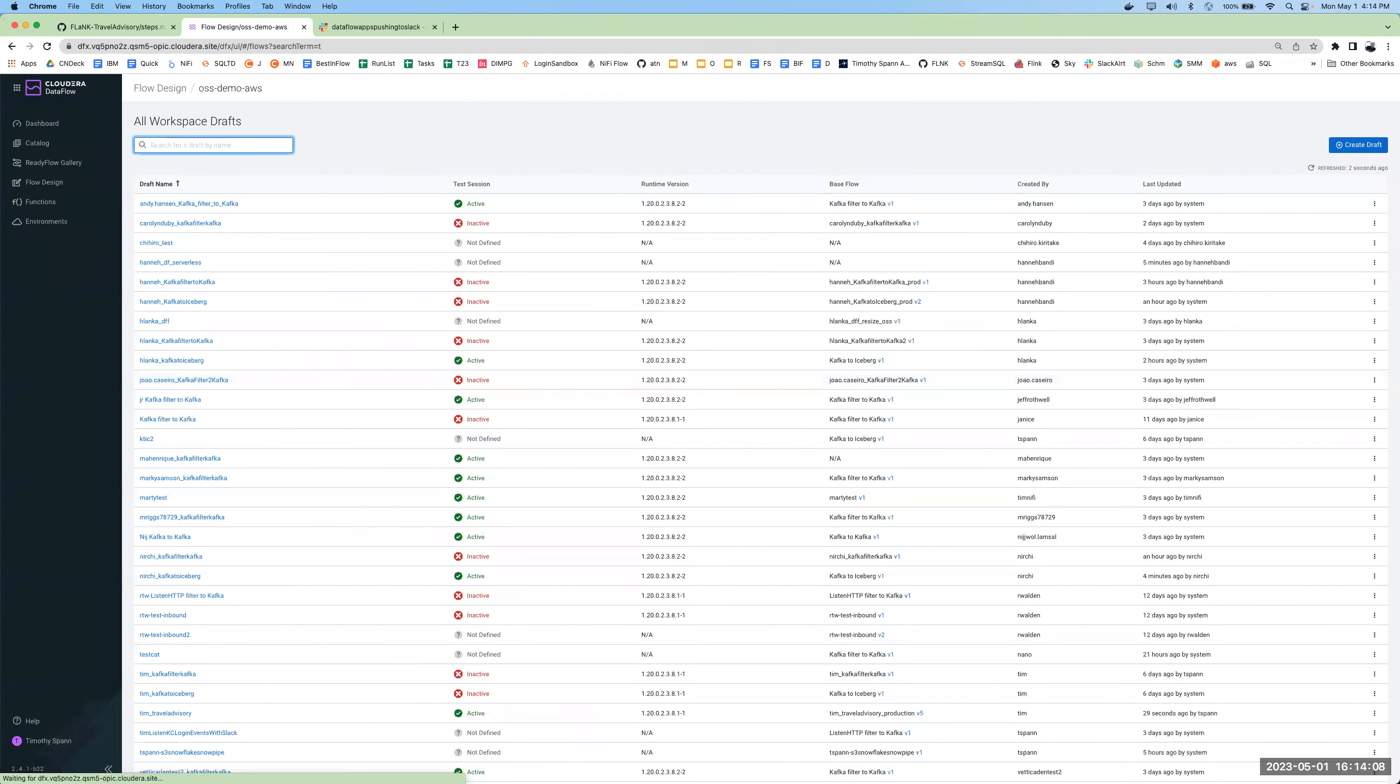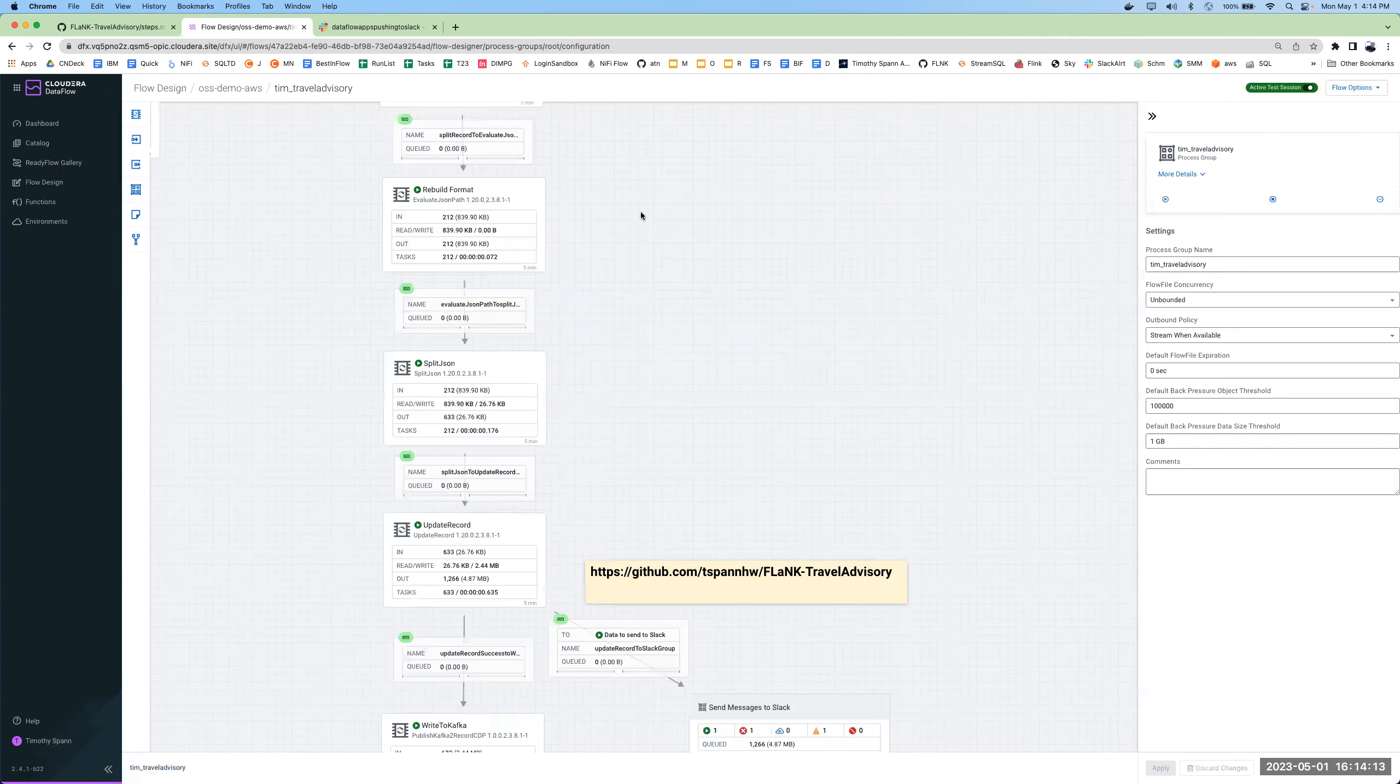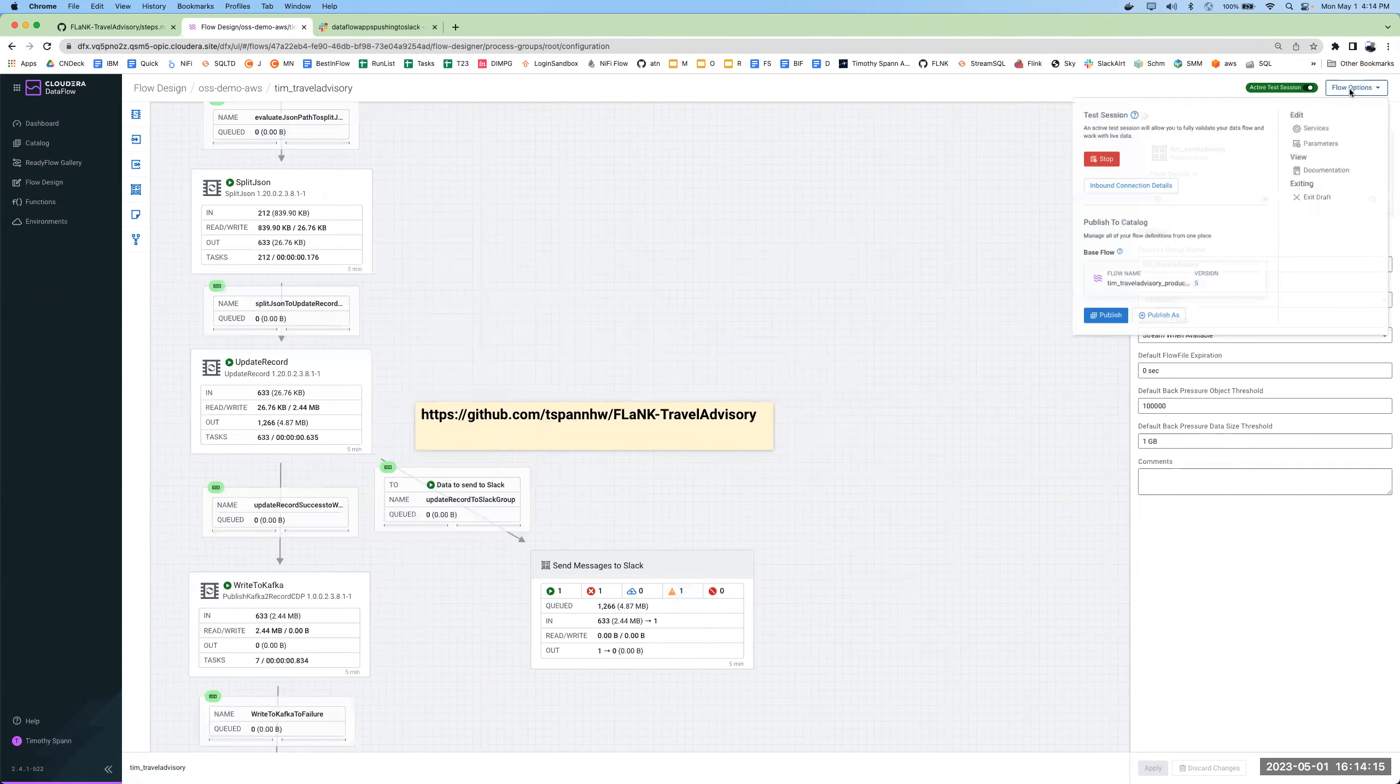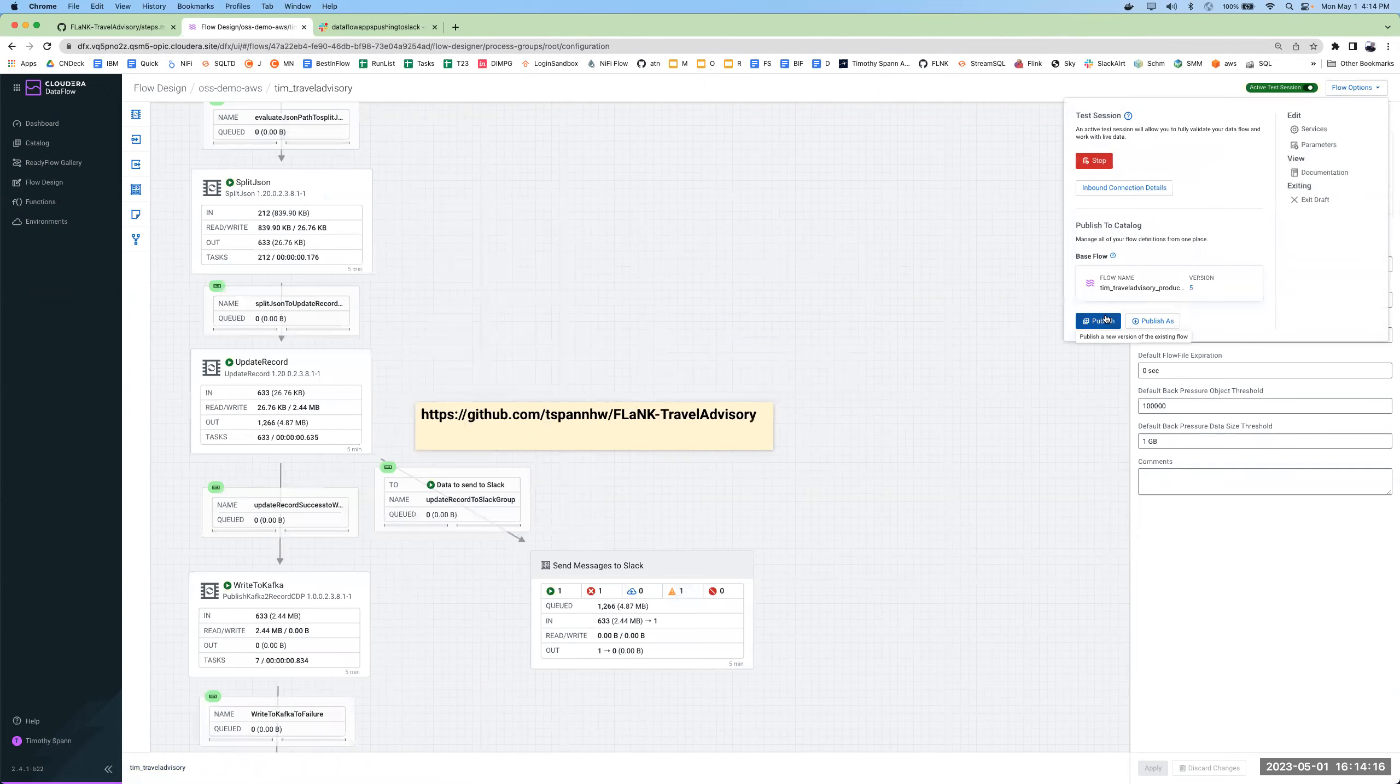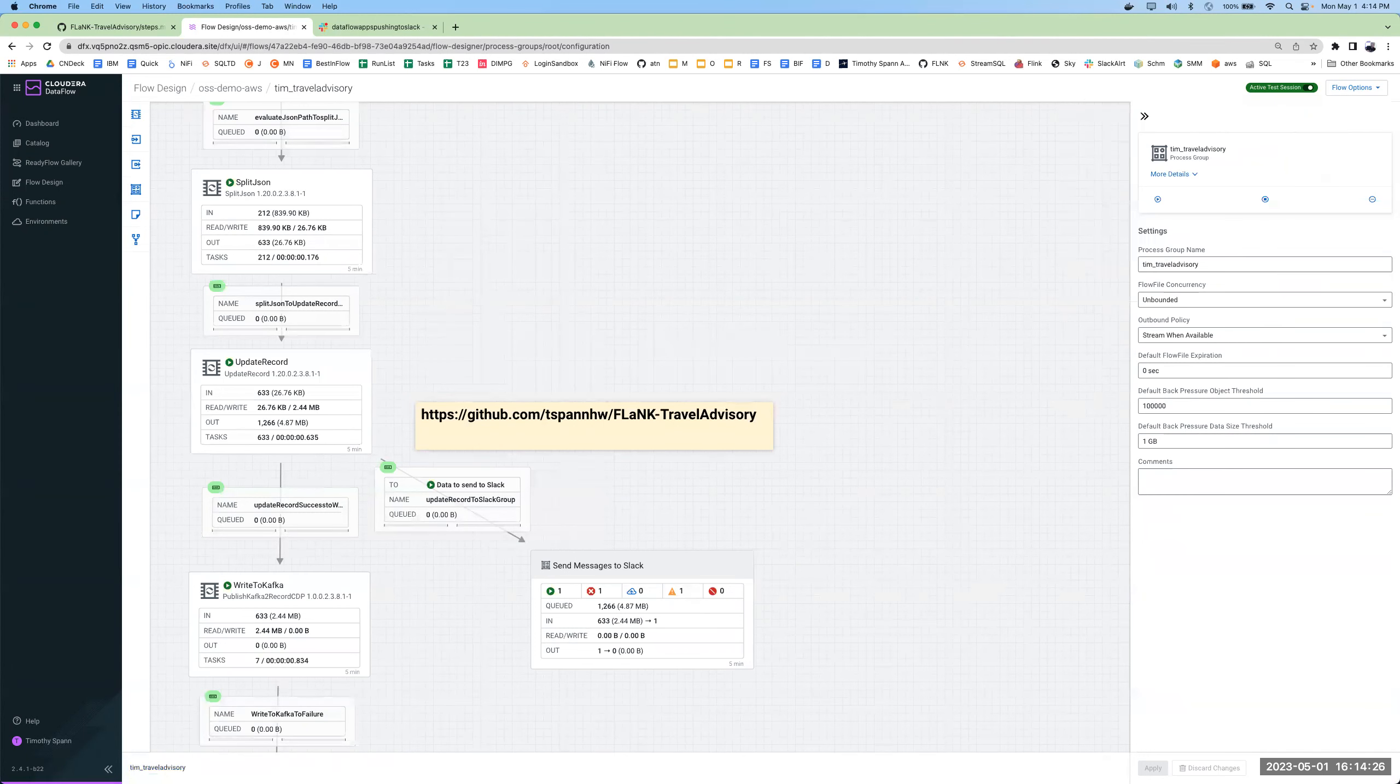Once you have tested things, you can deploy them or change them whenever you have. So here I could just go publish this. Publish with a different name. I'm already in version five already. I could stop the test session and maybe deploy it after I publish. Up to you. Depends on what we want to do there.